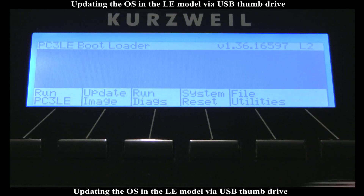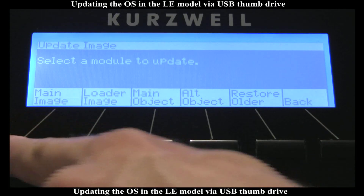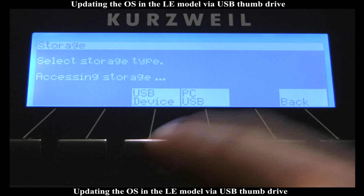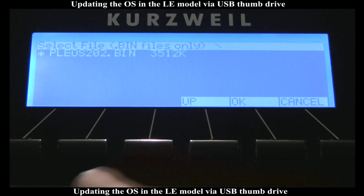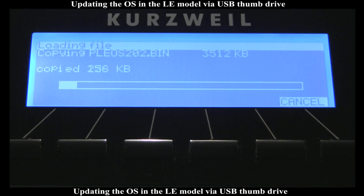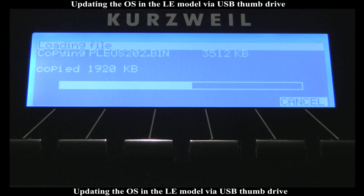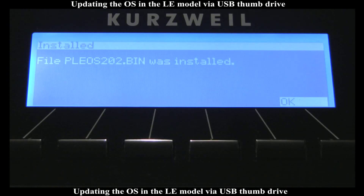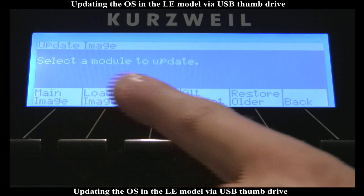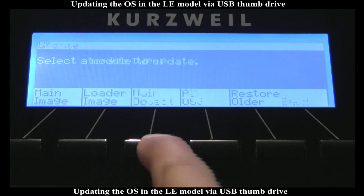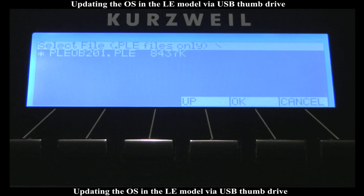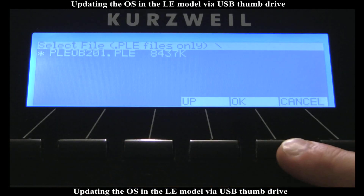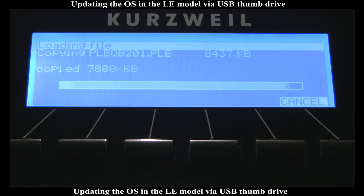Next, I'm going to Update Image, going over to Main Image, USB device. This time it's looking for a .bin file — I'm going to let it install that. Once the .bin file is done installing itself, I'm going to go to Update Image again. This time, Main Object, USB device. It's looking for a .ple file. I'm going to hit OK and let that install.